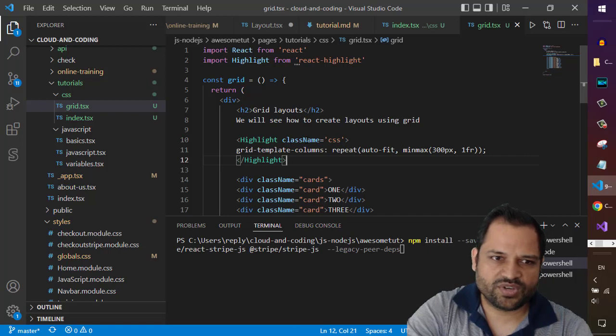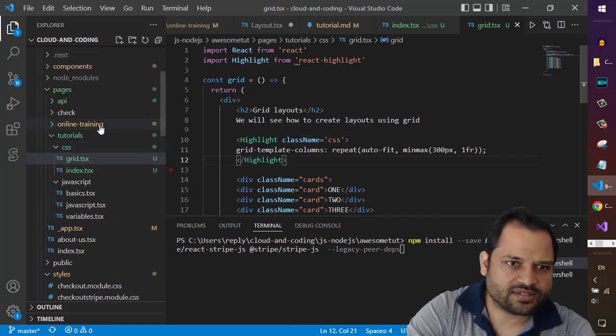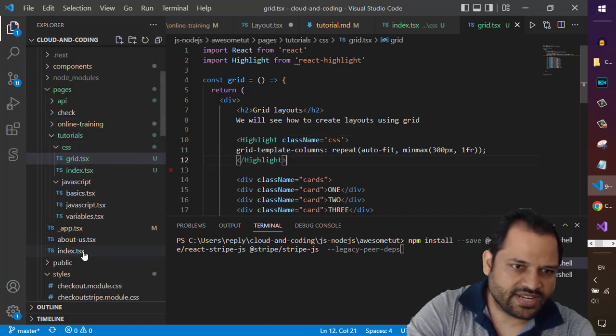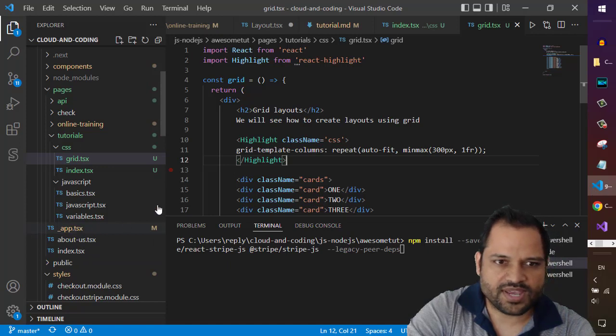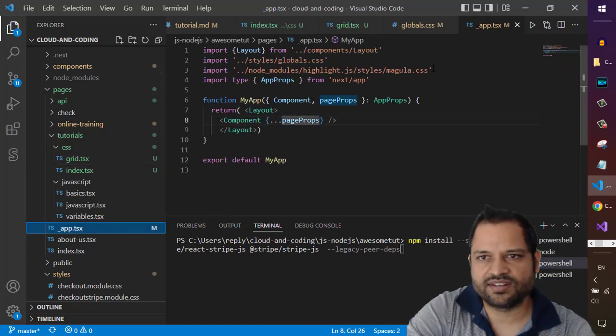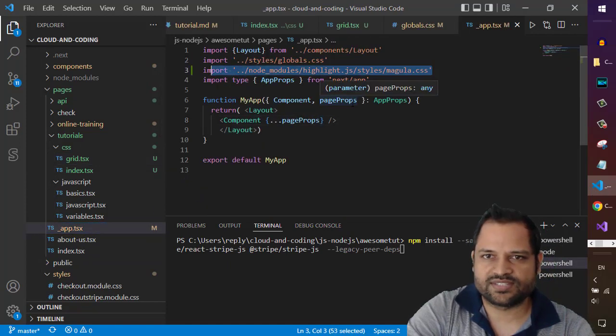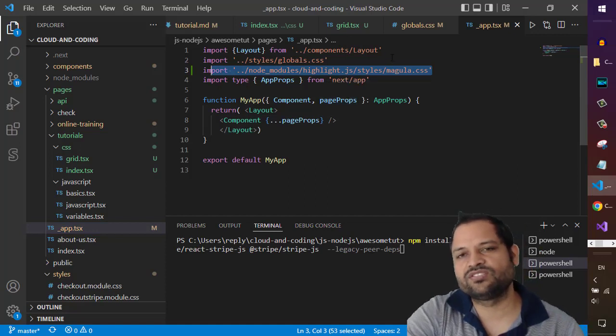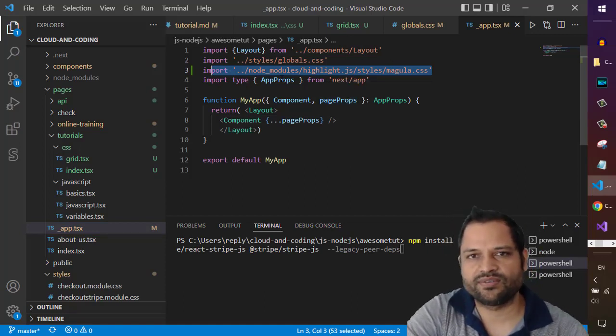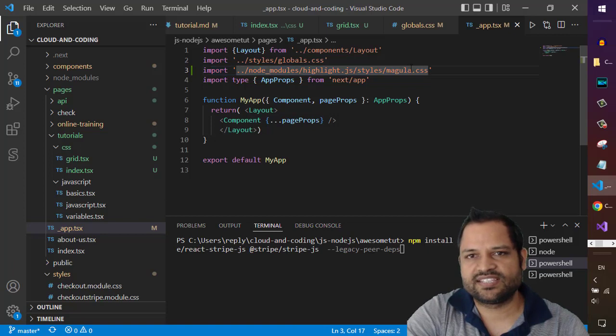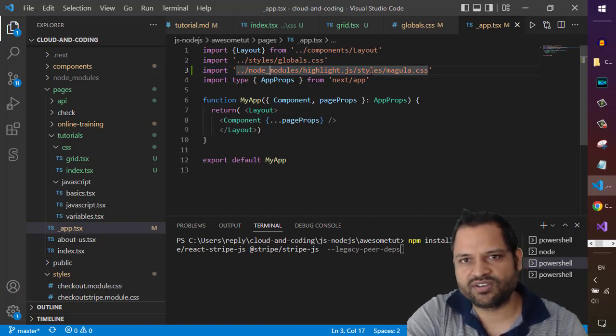And another thing is, to get the styles you have to load the styles as well. So if you are in Next.js, what you need to do is go to the app.tsx, and in here you have to import this CSS file. So you can see once we install highlight.js using npm, the CSS files are stored in this particular directory: node_modules/highlight.js/styles.